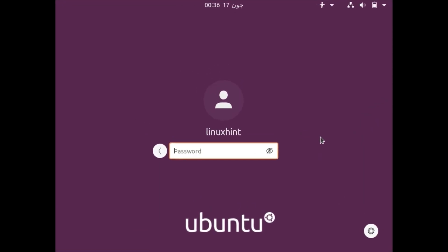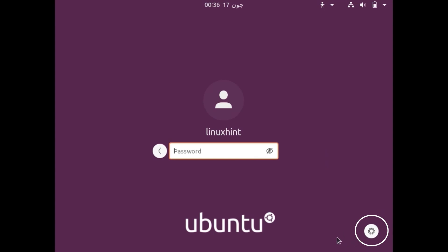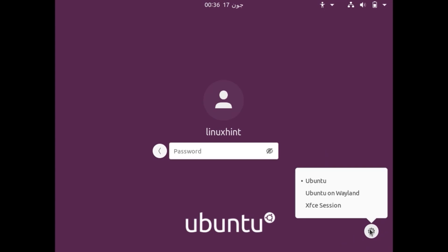Here you can see that this is the screen of my Ubuntu 20.04 and it is asking for password. Before entering my password, you can see that this here is a settings icon. If we click on it you can see that we have a third option, XFCE session here. Previously there was no XFCE session here. It was only Ubuntu or Ubuntu on Wayland.